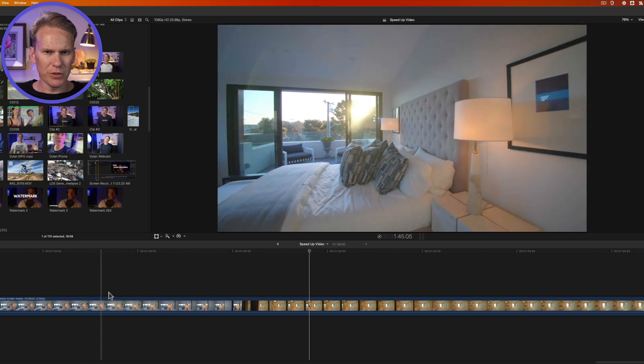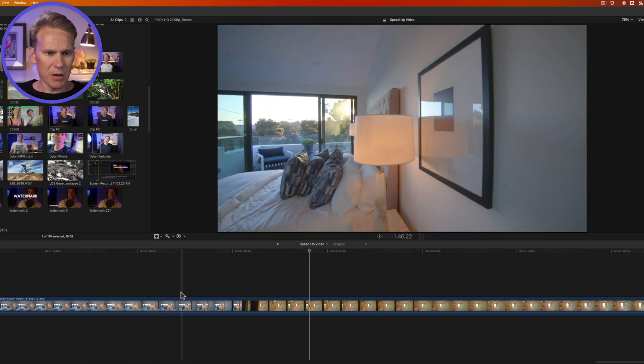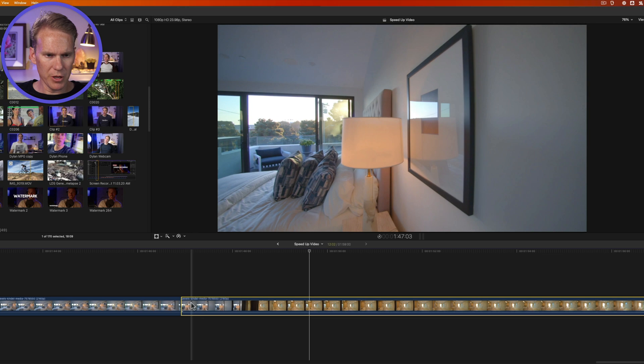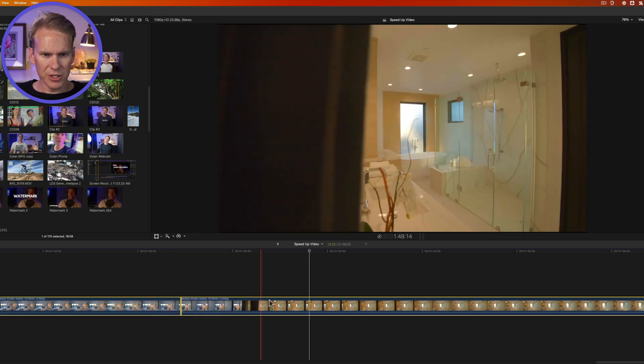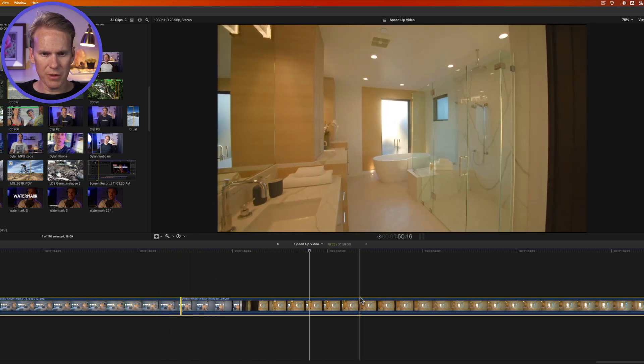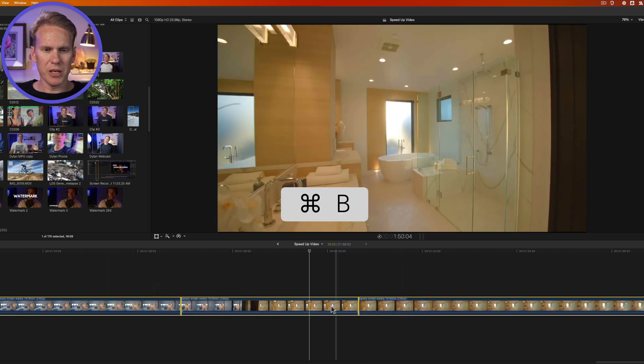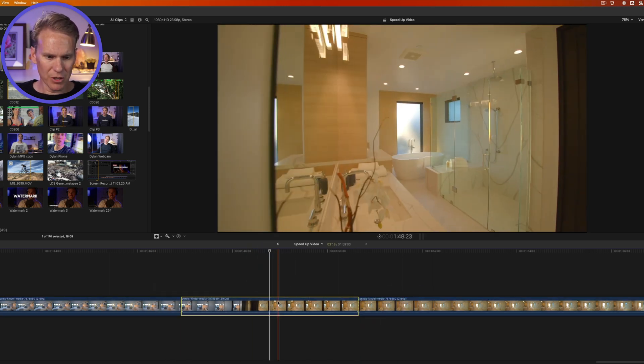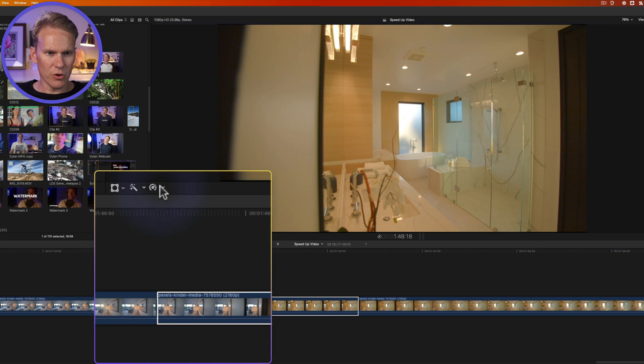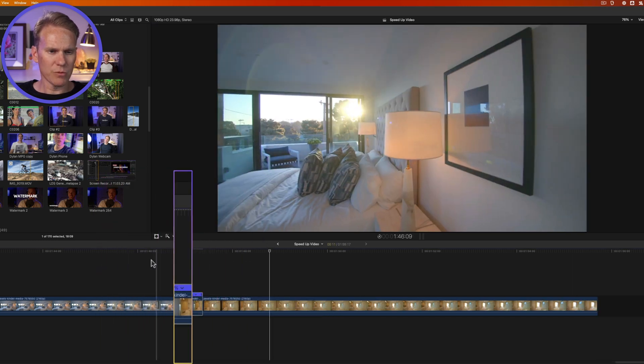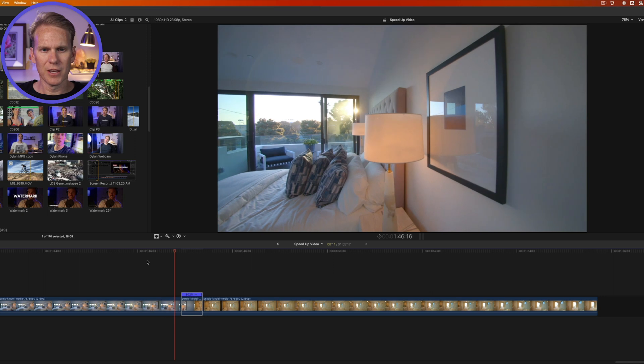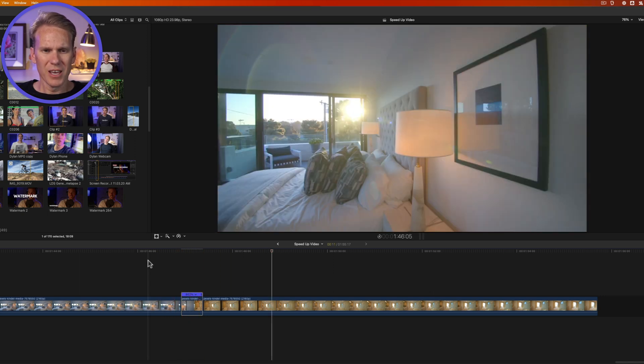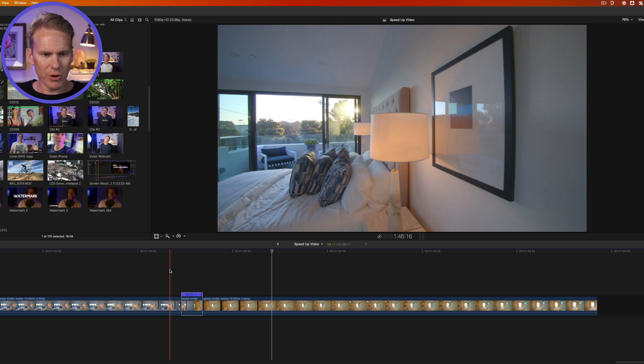So what most people do is they skim to where they want to speed up and they'll press command B and it cuts their clip into two. And then they'll skim to where they want to stop speeding up and be back to normal speed and press command B. So now we've got our clip into three parts. Then they'll select the middle clip and they'll just go here to the timing options. And they'll go fast, you know, they'll pick something. And this is what that looks like. It's moving along and then it goes real quick. It works, but it's not smooth. It's kind of jarring. So there's a better way to do that.